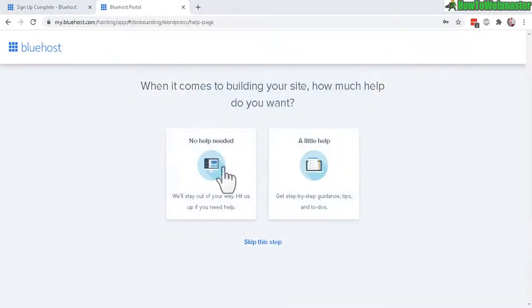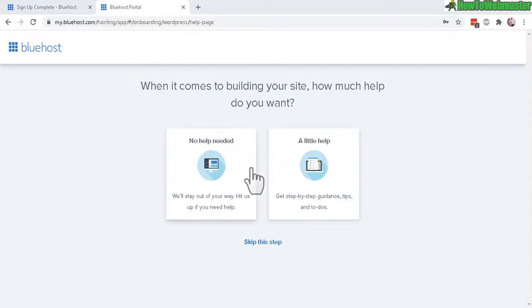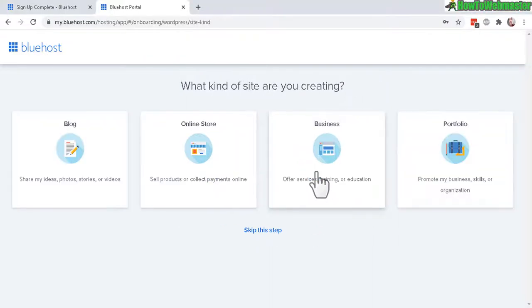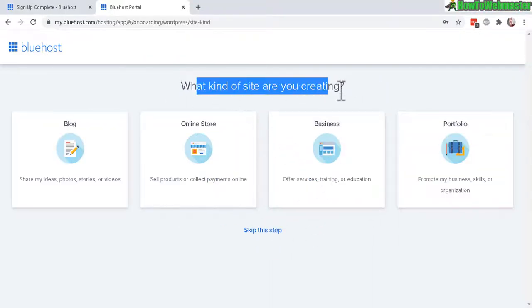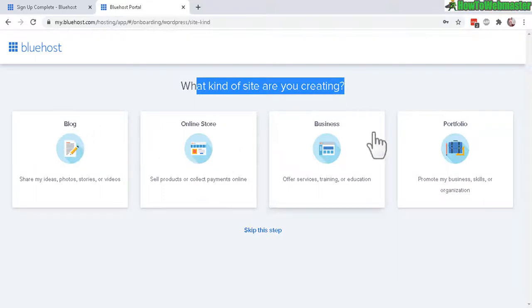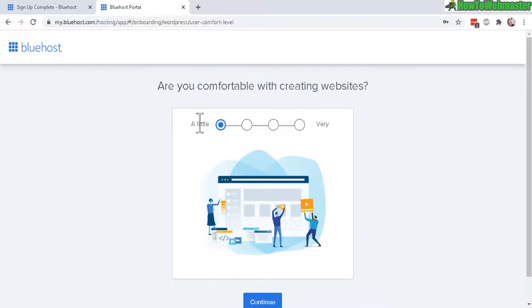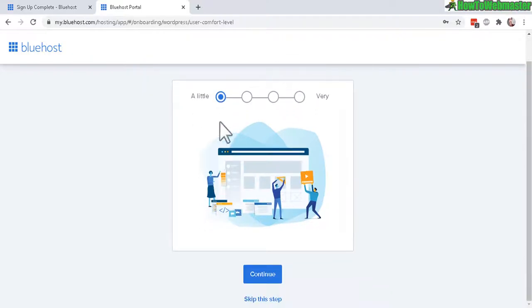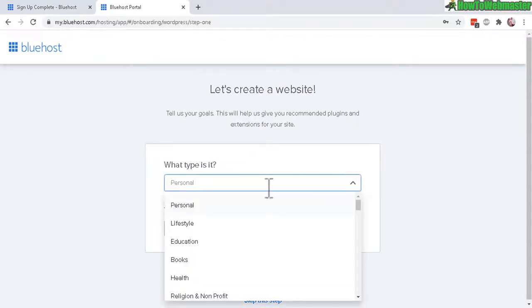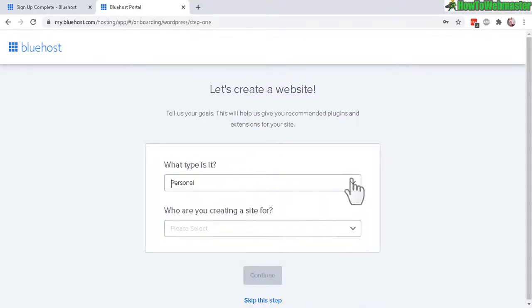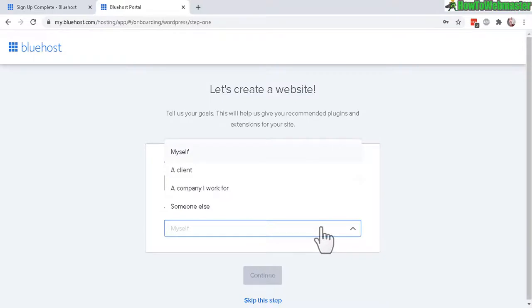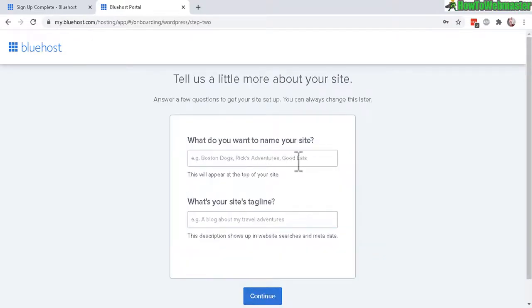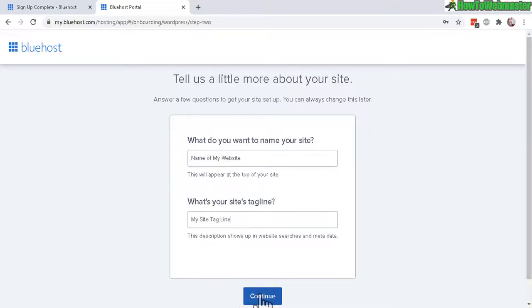After logging in, you will be greeted with this welcome message right here, asking if you are experienced in website building or you need a little bit of help. And you will get this step-by-step guidance and tips. So I'll just click on this for now and see what kind of tutorials they have. What kind of site are you creating? And you can choose blog, online store, business, or a portfolio. Let's check out blog. There's a survey. If you're familiar with creating websites, I would choose this. I am a little bit new to this. Let's see how that looks. Let's click on continue. And then you can choose what type of site it is. Let's do a personal. What are you creating a site for? Let's do myself. Let's continue. And what do you want to name your website? And a site tagline. All right. Let's click on continue.